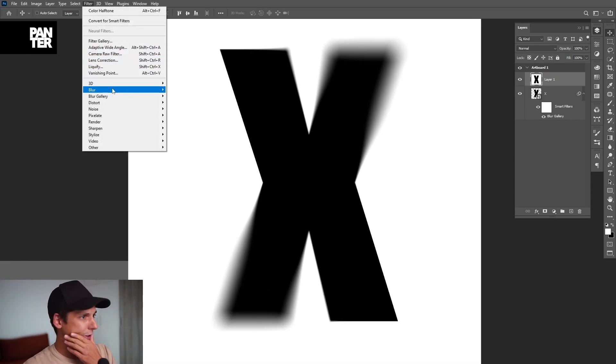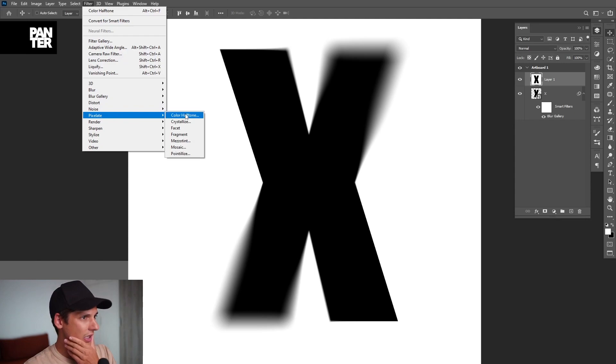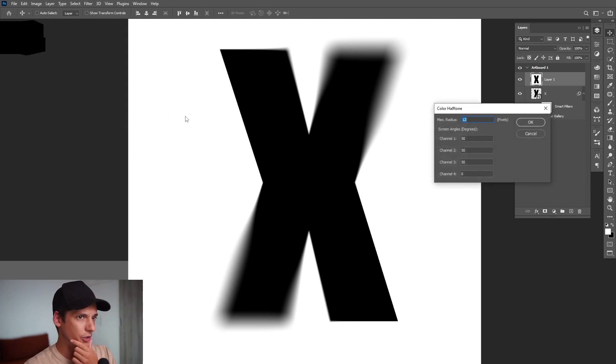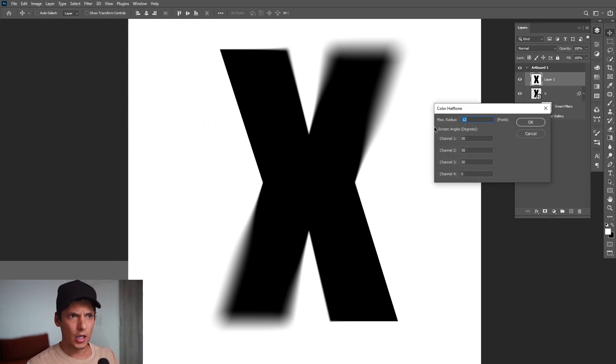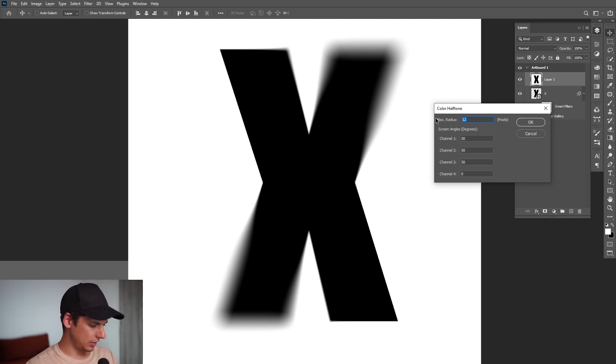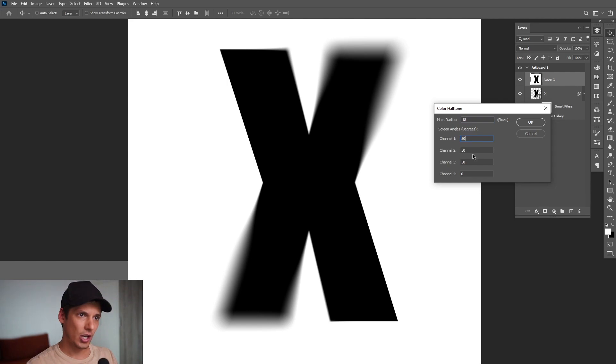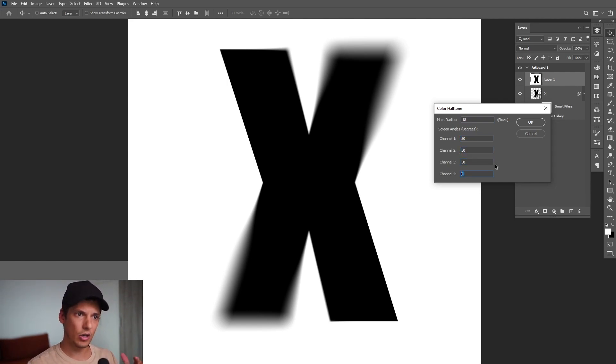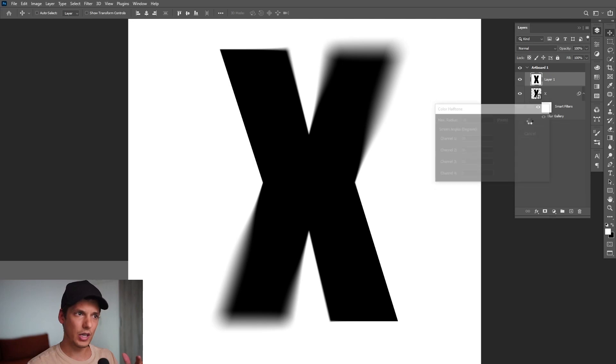From here let's go to filter, go to pixelate, select color halftone. For the max radius I'm about to type in 18 and channel 1 to 50, channel 2 to 50, 50, and channel 4 to be on 0. Click OK.